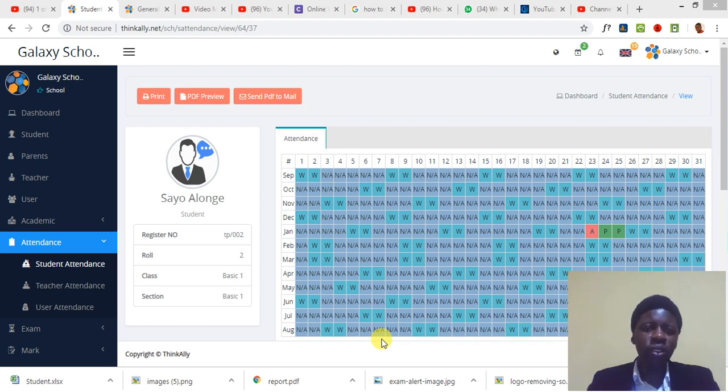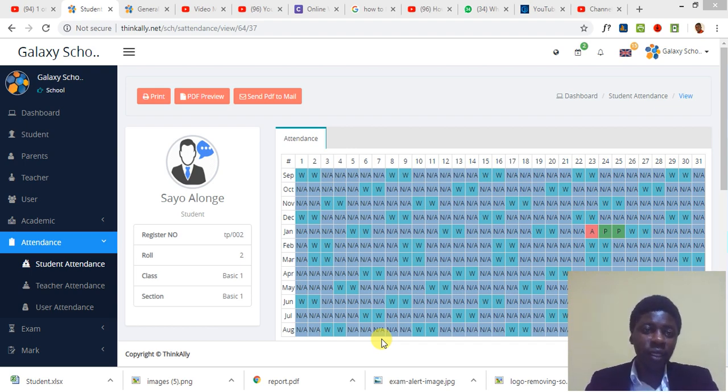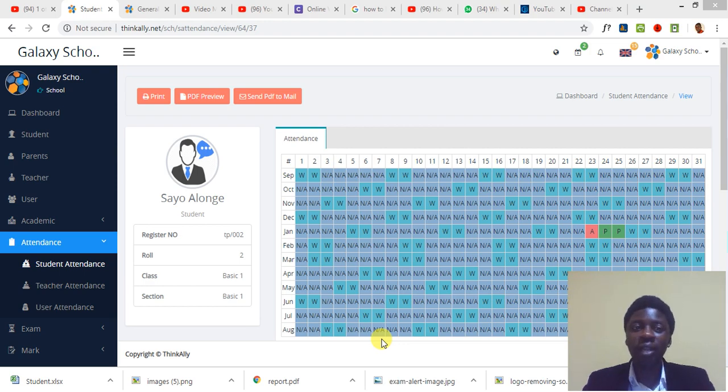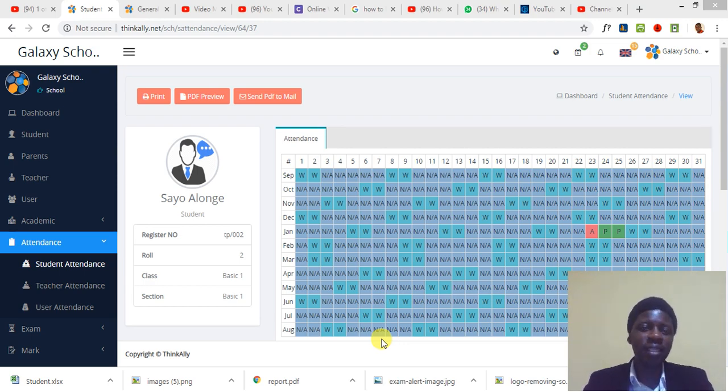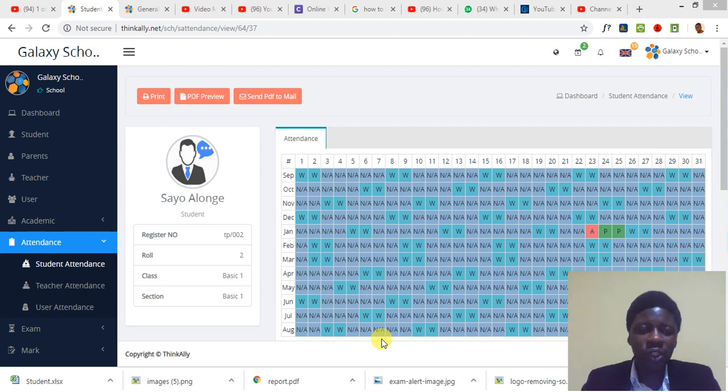Hello and welcome once again to the ThinkAlly tutorial. This is tutorial 13, and so we've had tutorials 1, 2, 3, to 13. Wow, it's getting quite interesting.